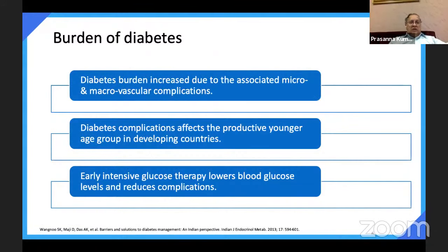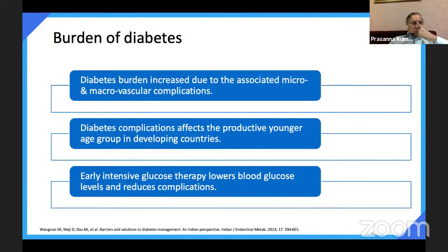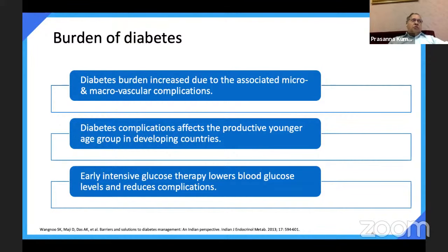The burden of diabetes is not just diabetes itself — it is the burden of micro and macrovascular complications. With each complication, the cost of diabetes increases and quality and quantity of life reduces. Diabetes complications are very important, and the younger the patient, the longer they live, so the chances of complication are more. Diabetes occurs one to two decades earlier in developing countries. Early intensive therapy to control diabetes and achieve glycemia will reduce complications — that should be our goal.